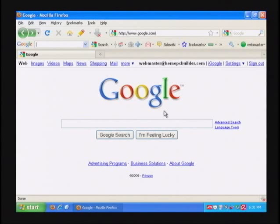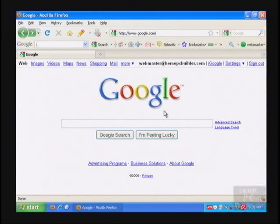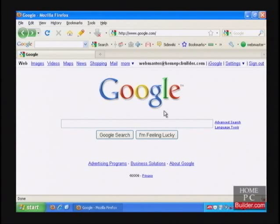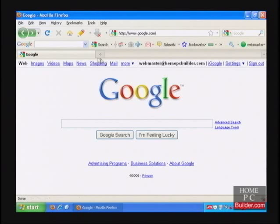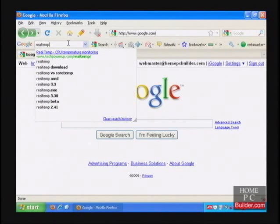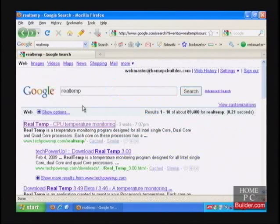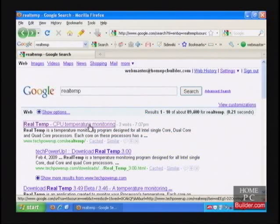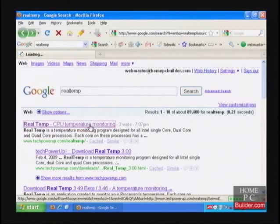Before we start overclocking the CPU, we need to see where the CPU is in regards to its cooling and performance. We're going to run a few programs in Windows. The first is called Realtemp. You can find it at techpowerup.com/Realtemp.